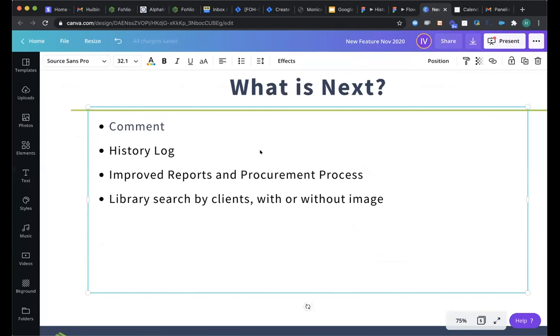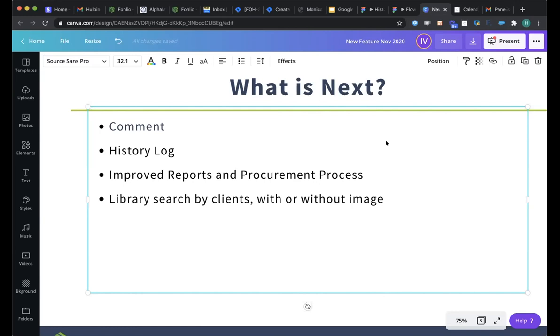And then we are continuing to improve the procurement process, especially the different bells and whistles. We're going to add on in the client proposal and invoice and also improve the collaborations between the purchasers and the suppliers. We will also improve the library search. Some of our users have been using the client database to map in different projects within different buildings. And so we would add a search criteria in the libraries by clients' names so that you can potentially search for all the items that you have ever specified or purchased for certain buildings for certain clients. We will also add a flag in the library so that if you want to search something without an image, you can do that as well. So those are the things that we're working on. Hopefully we can get those out before the year end. If not, there will be some point in first quarter in 2021.